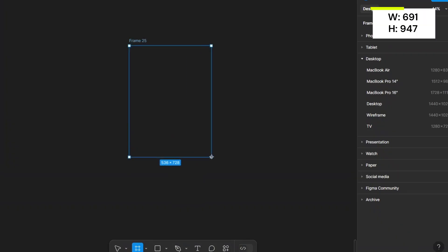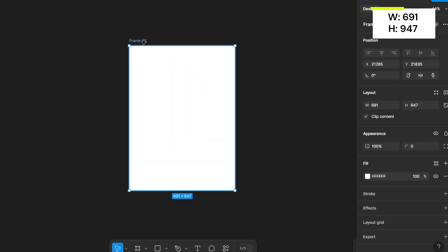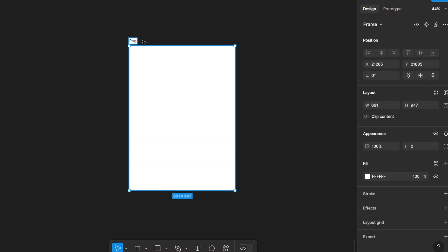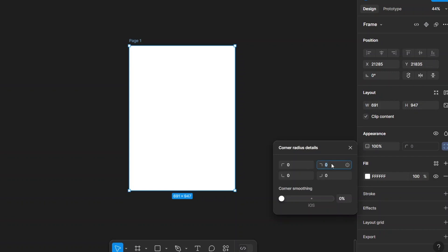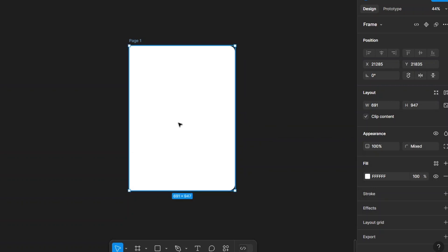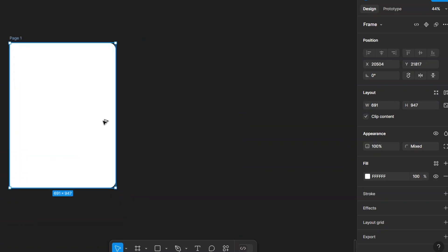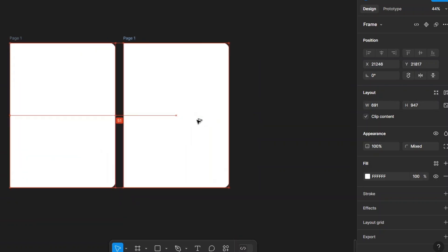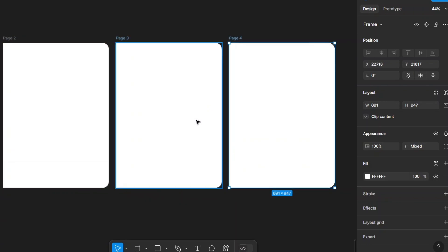Let's create a frame and name it Page One. Apply the corner radius only on the right side for a realistic page shape. Then duplicate the frame to create multiple pages — I'm using six pages in total.